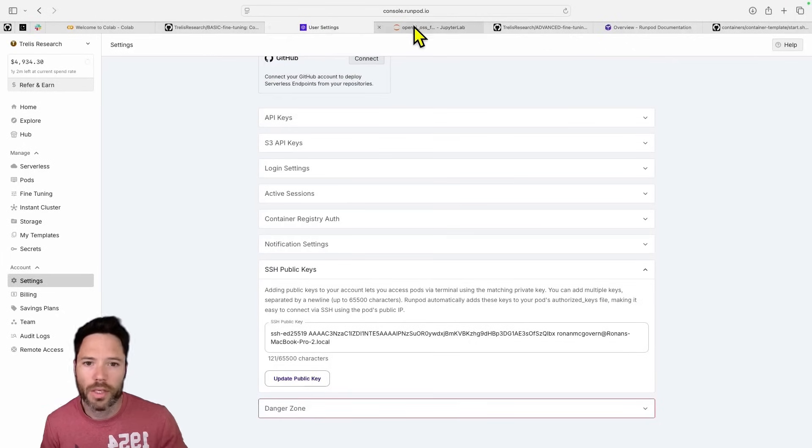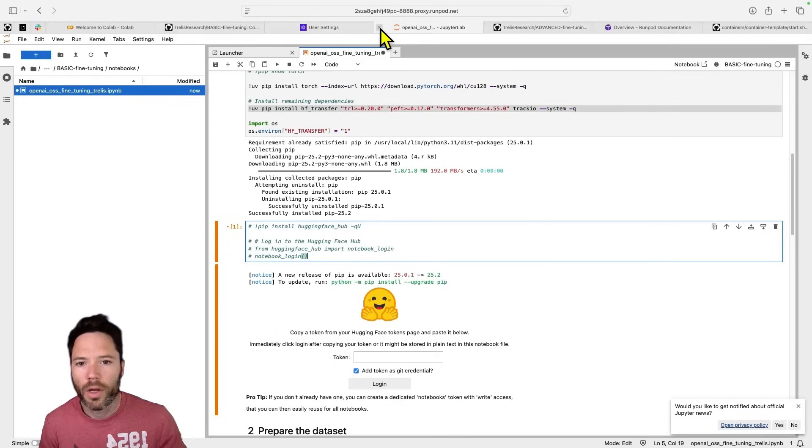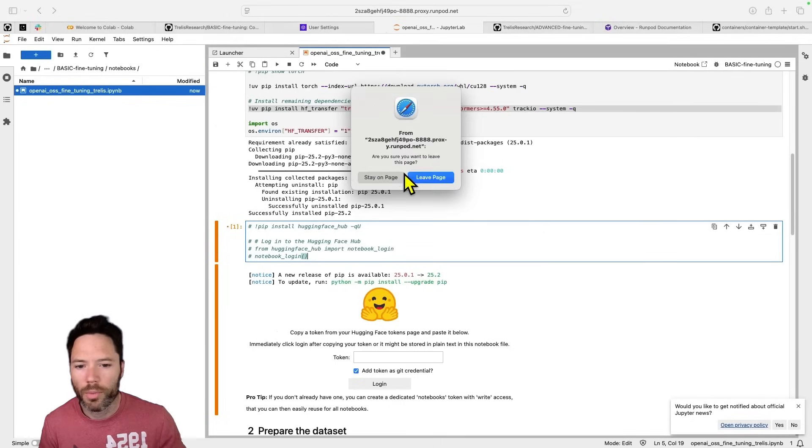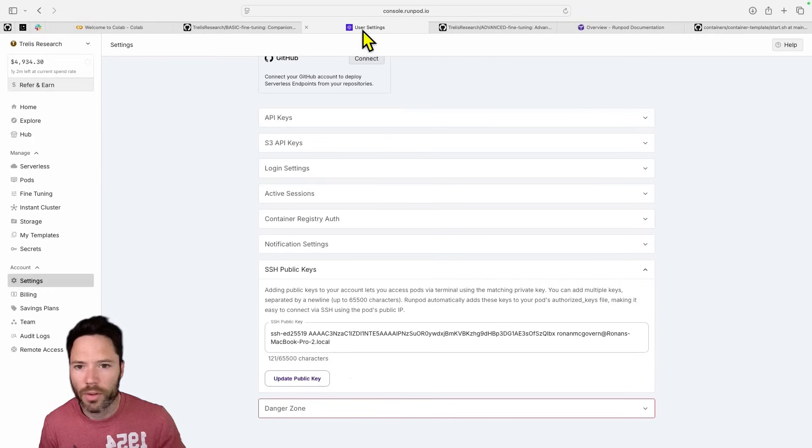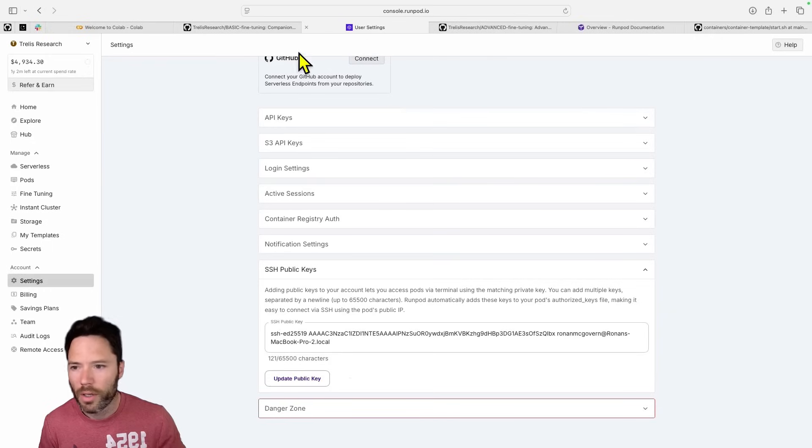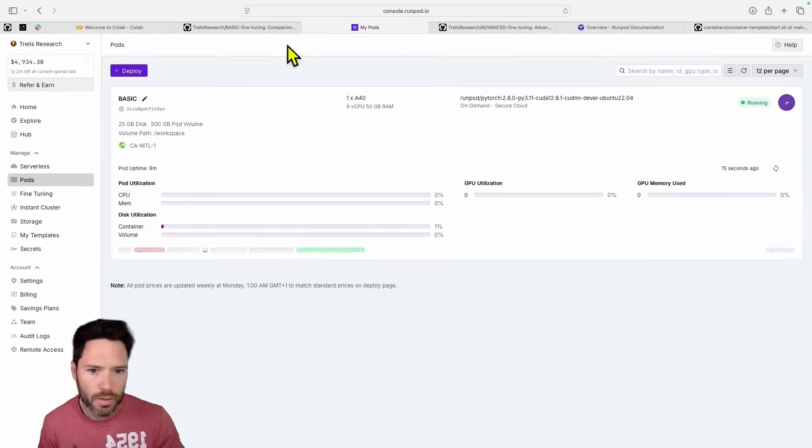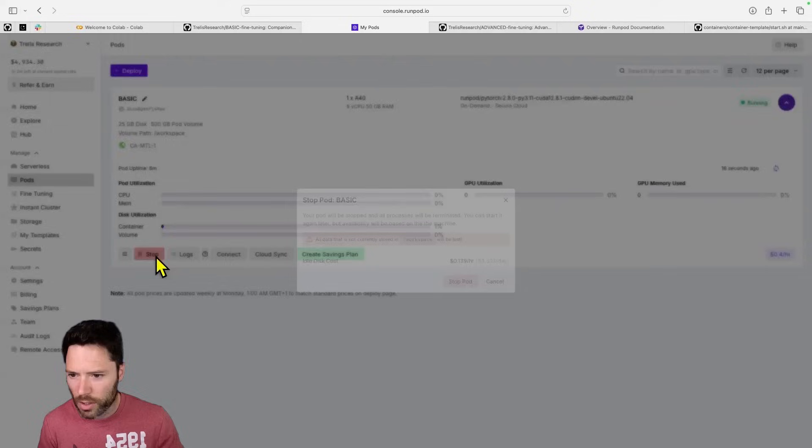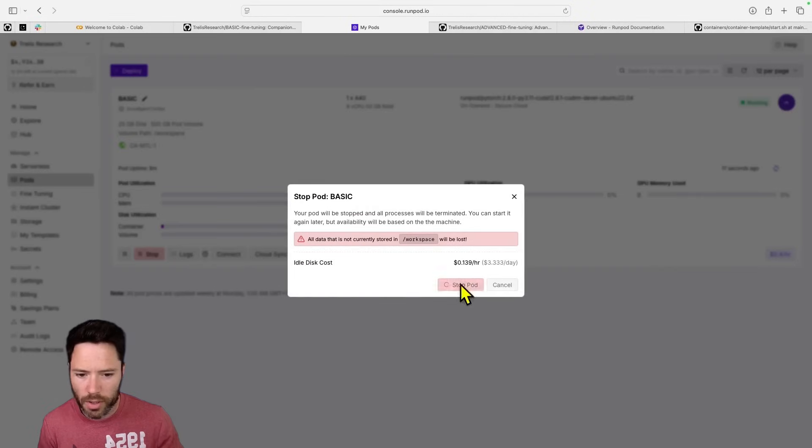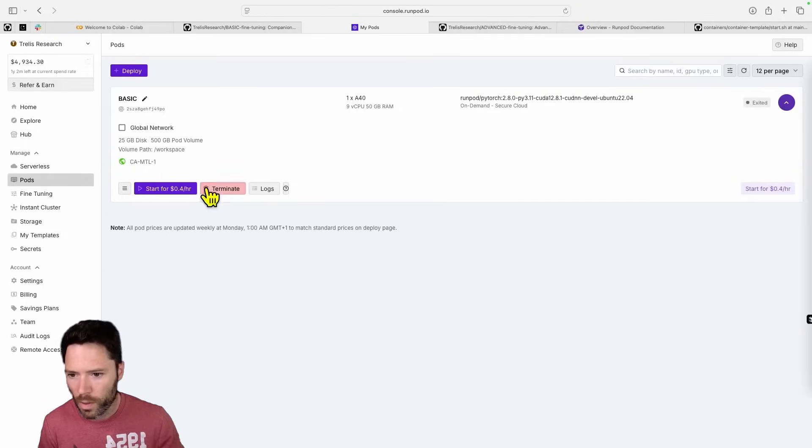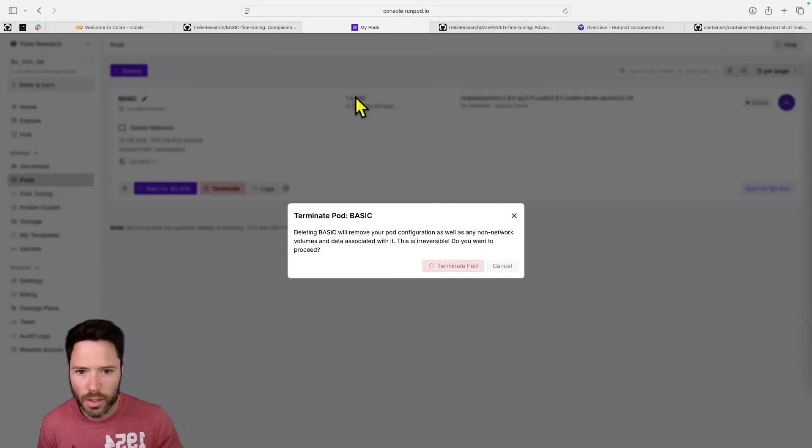So that's the basic template. I want to show you, I'm going to shut down this pod here, and then show you a little more advanced version. So let's just stop this pod and delete it.